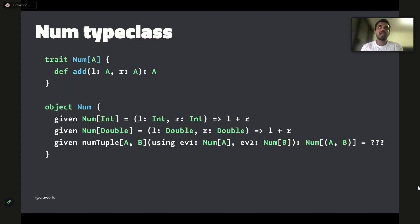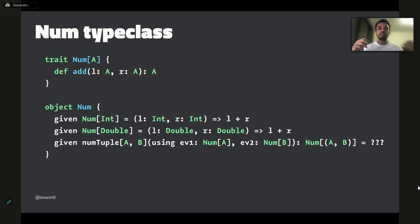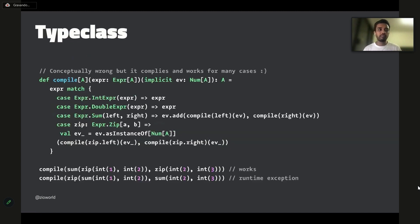This is where type classes come in. You have some type A and need to inject a capability on that polymorphic A. The typical way is by bringing in a type class. I brought in a Num type class that has an add function taking a left A and right A and adding them. I have instances for Int, Double, and you can derive one for Tuple.